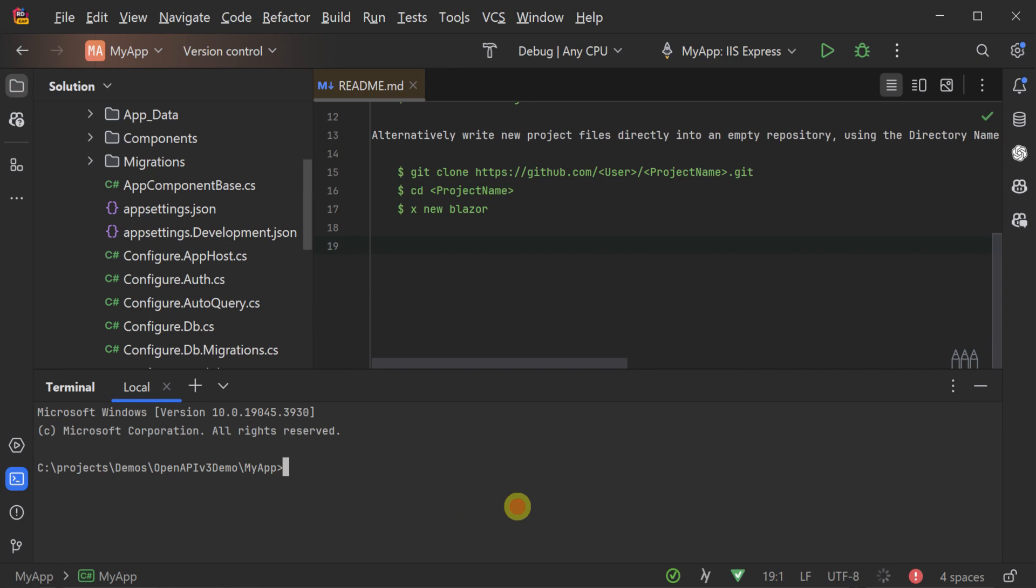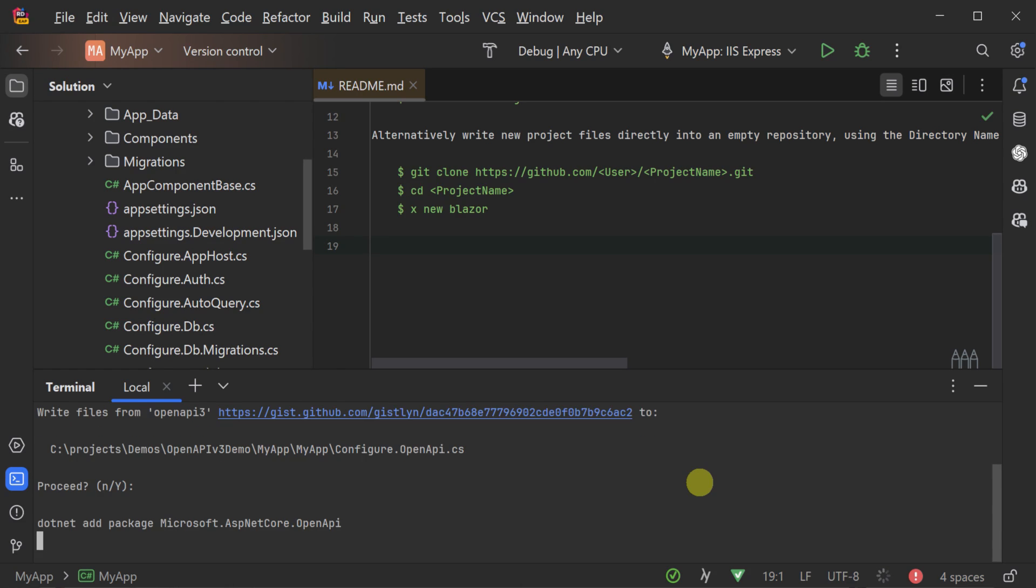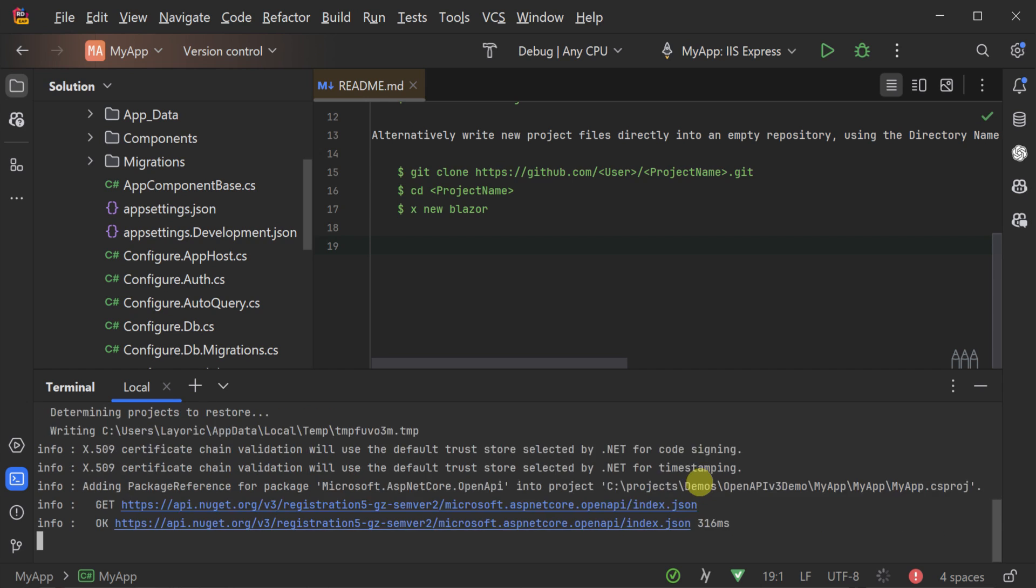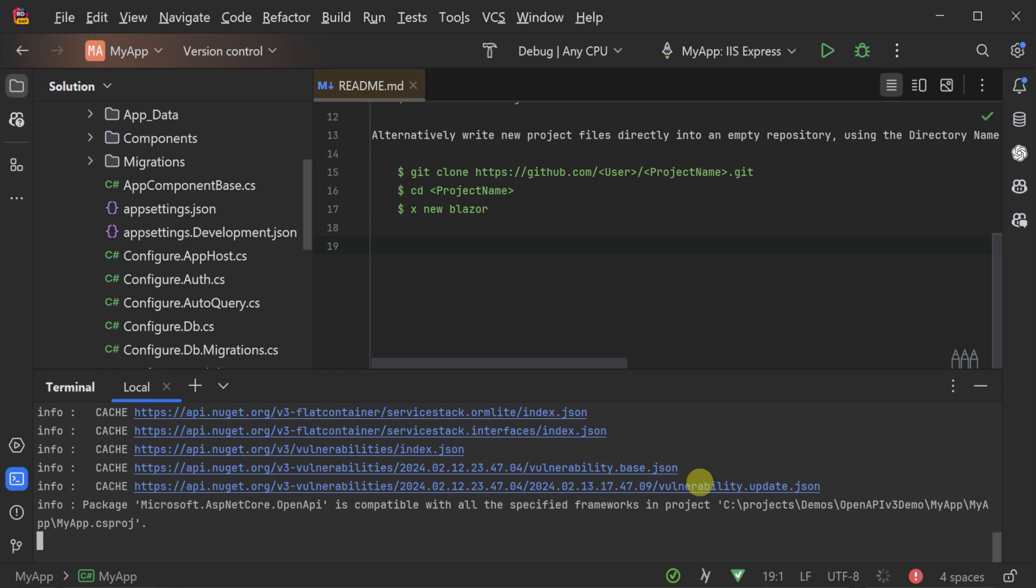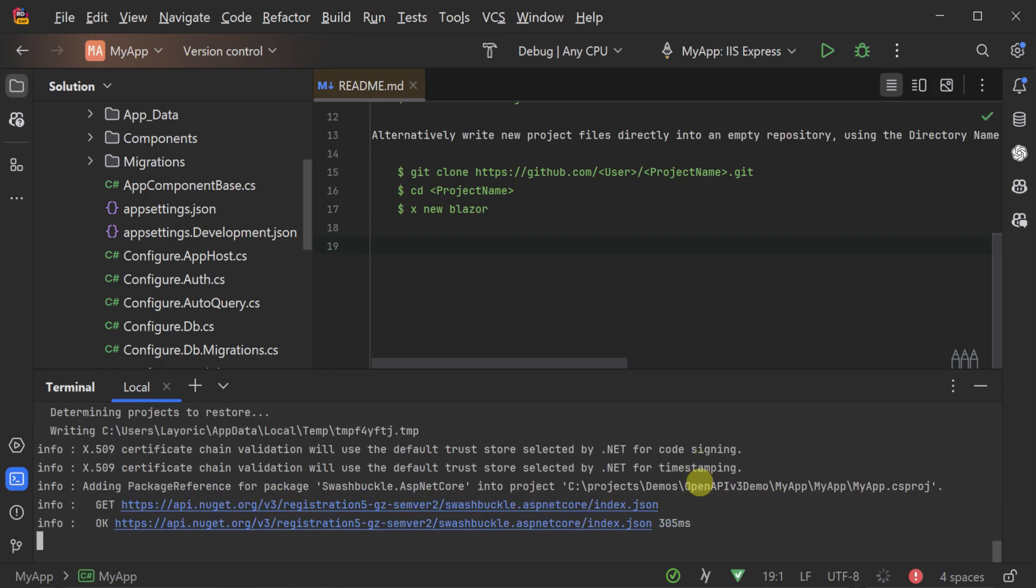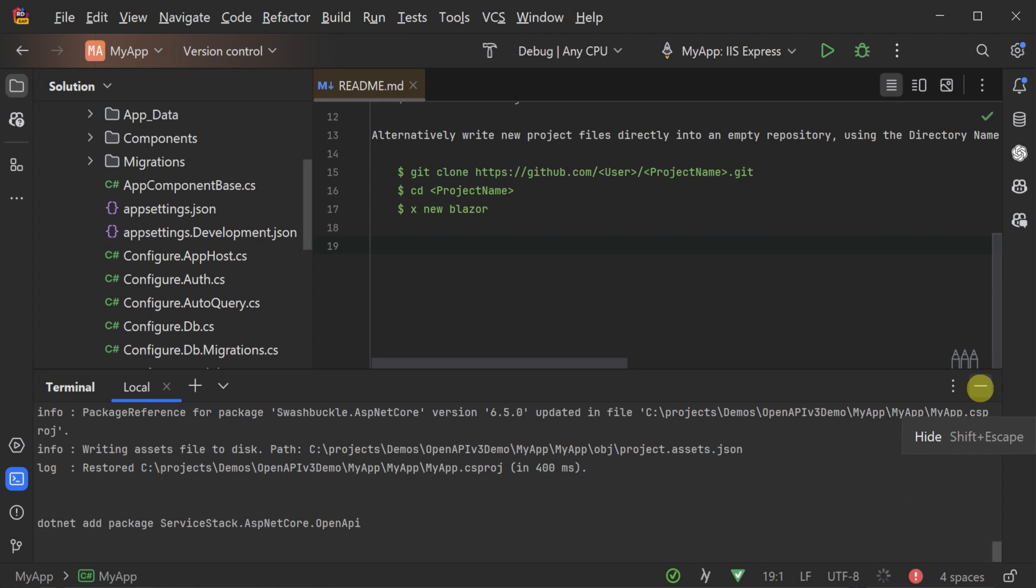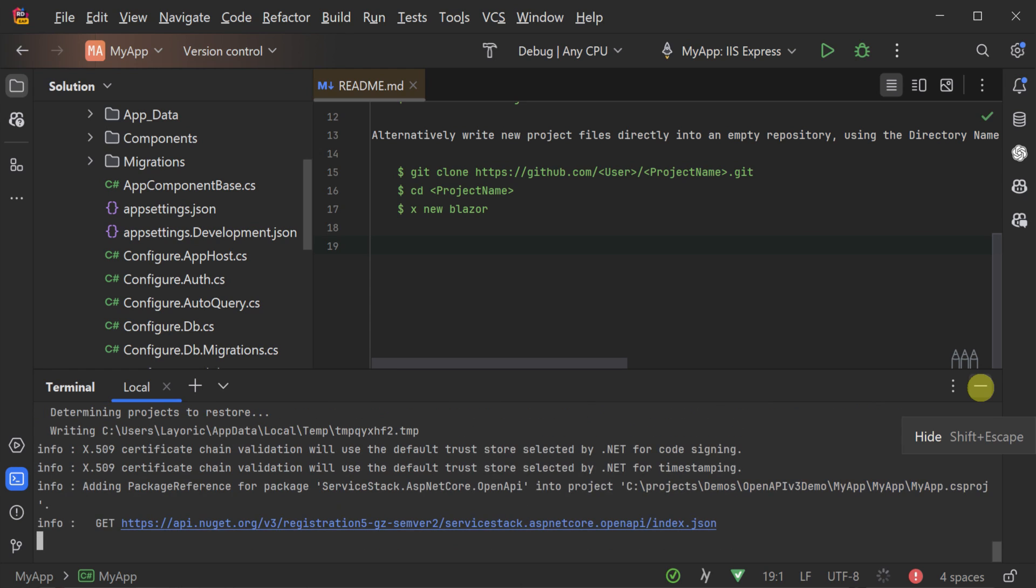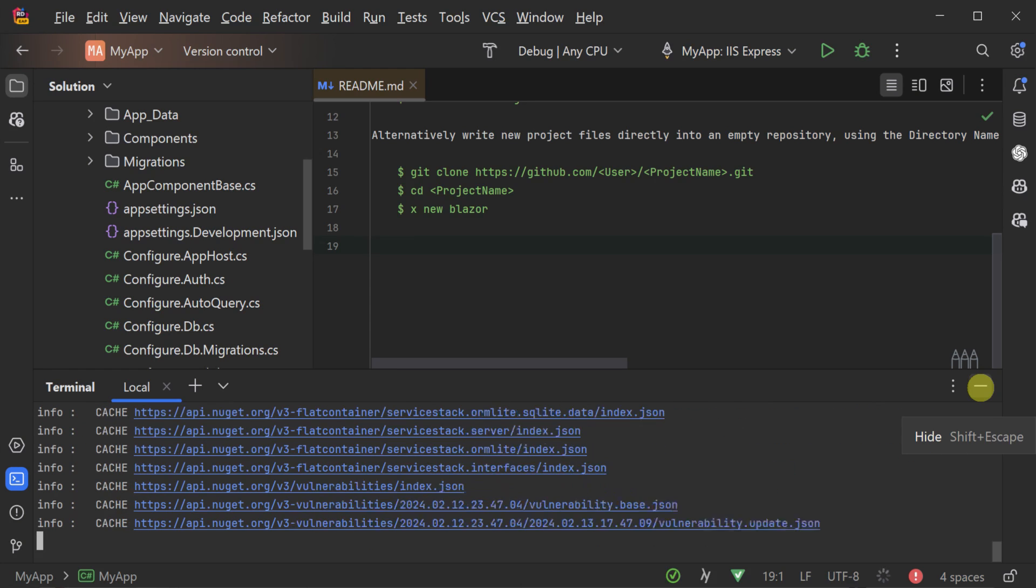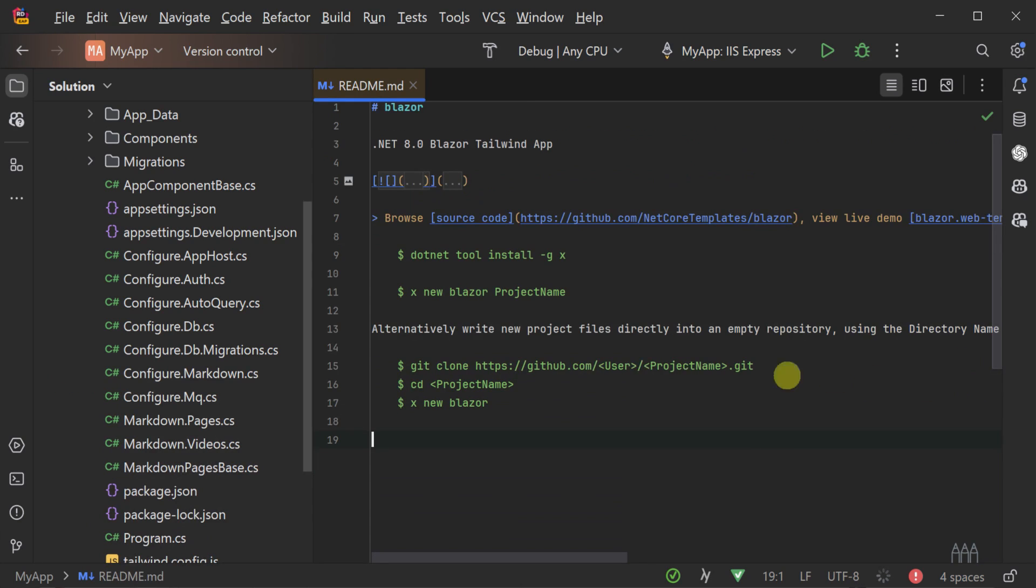And this step can be easily done by using the ServiceStack .NET X tool again, but this time using the command X mix OpenAPI 3. This command creates a new configure.openapi.cs file in your app host project.